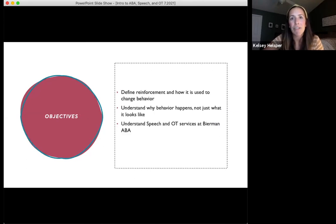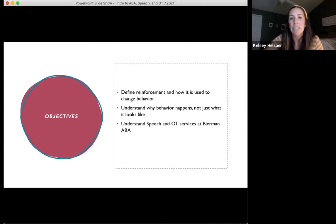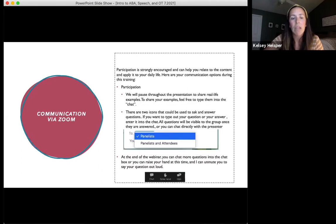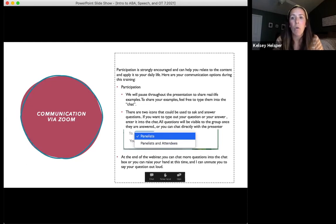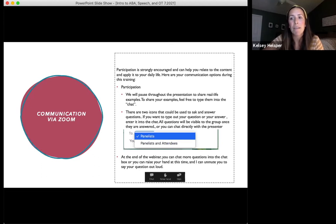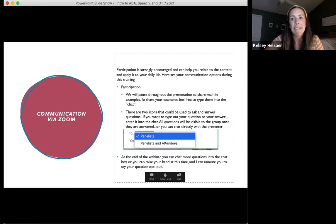The objectives of this training tonight are to define reinforcement and how it's used to change behavior, to understand why behavior happens — not just what it looks like — and to understand speech and OT services at Beerman. This is a participation webinar in which I will be pausing frequently to ask questions and respond to questions. You can do so using the chat feature, which you'll find in your toolbar.